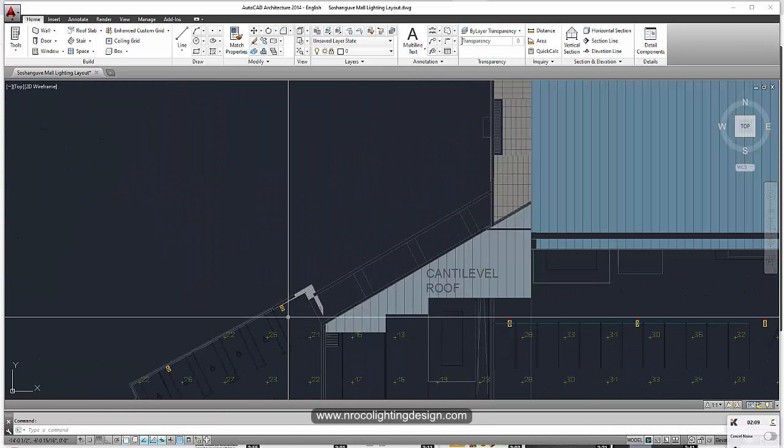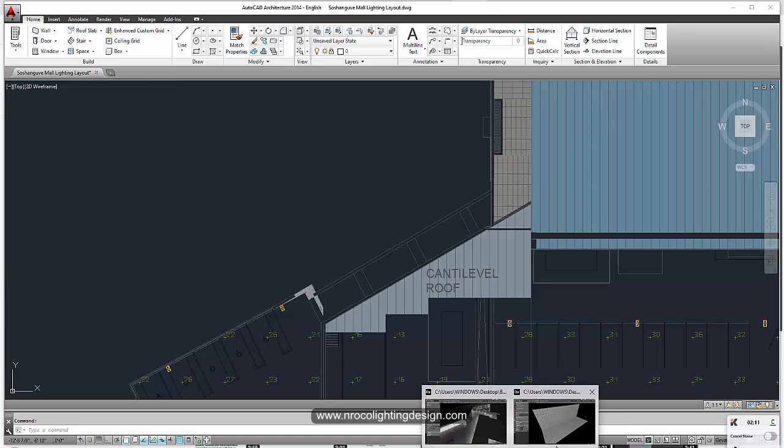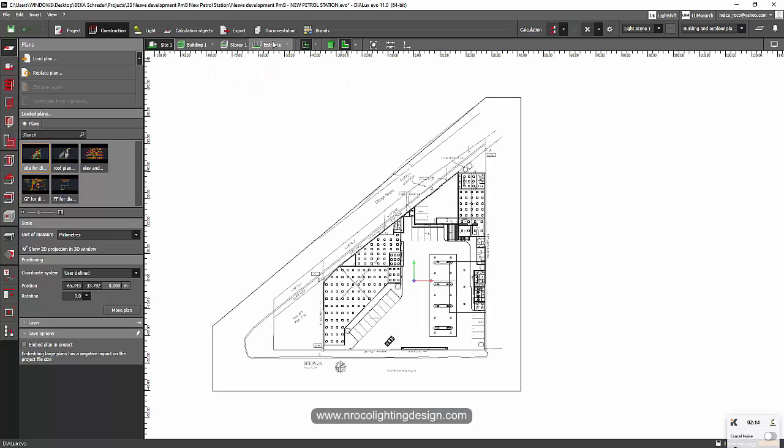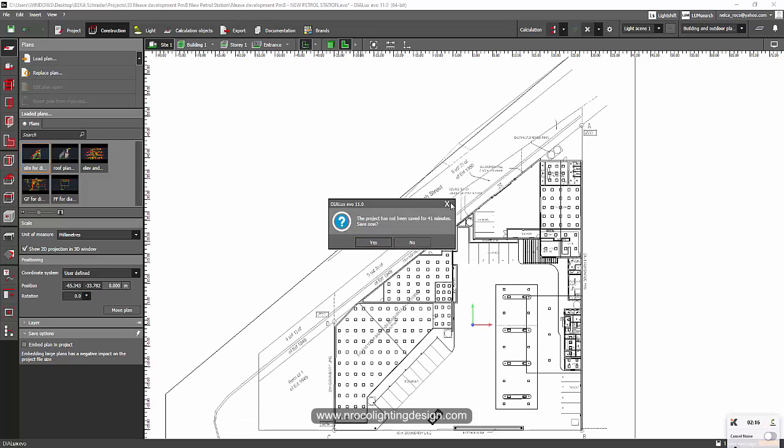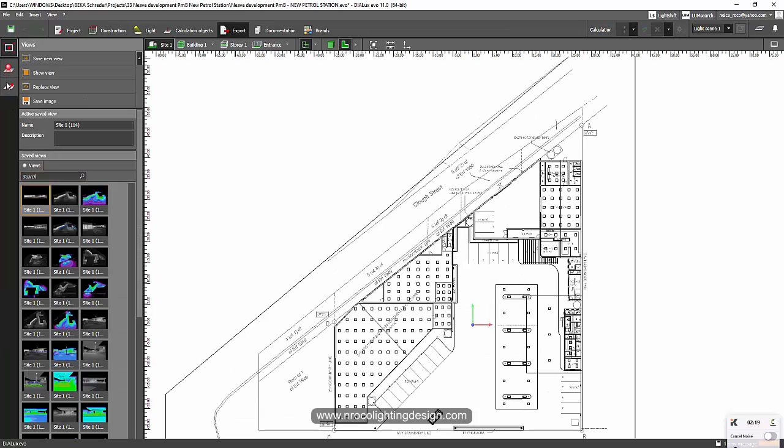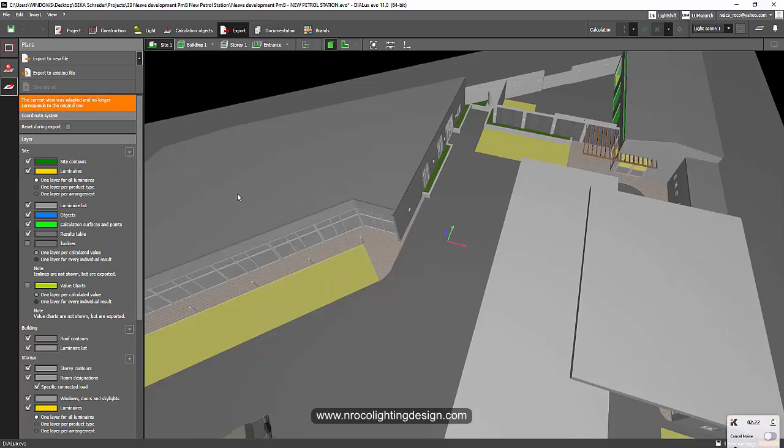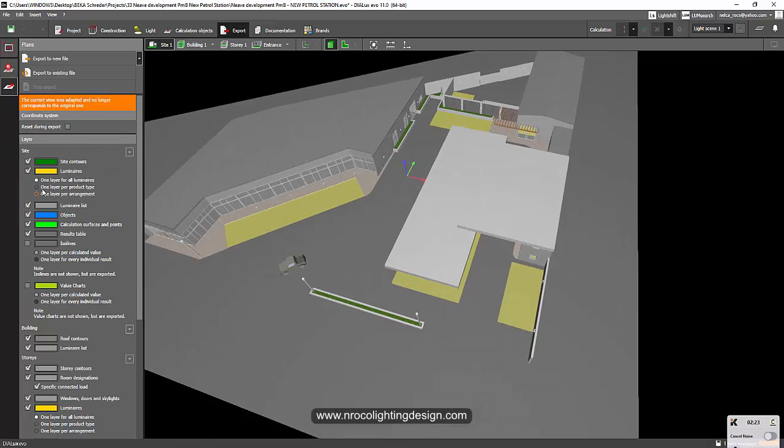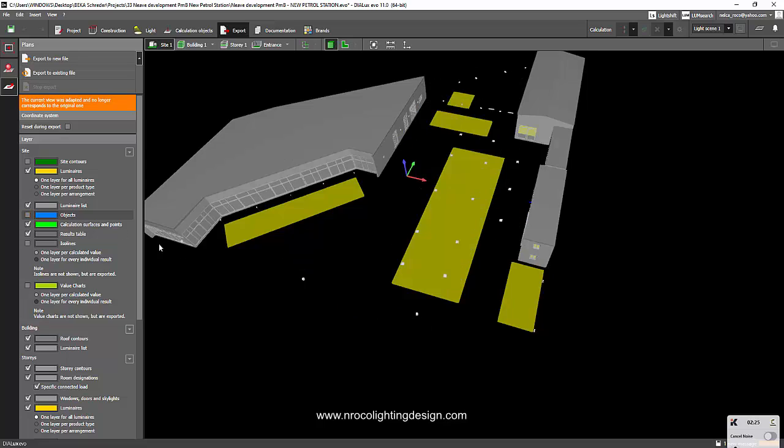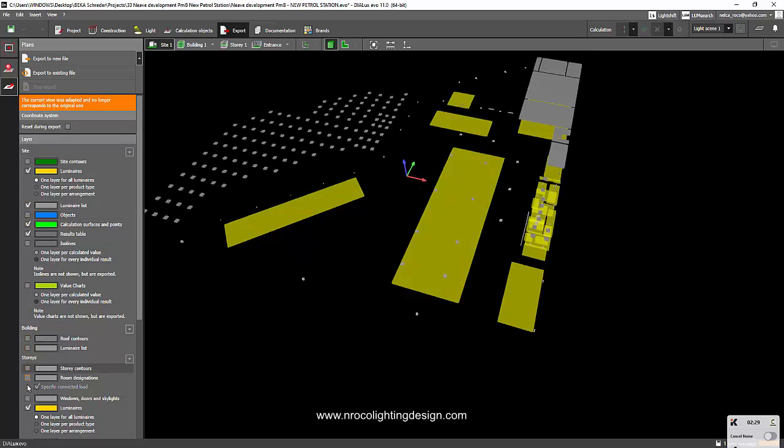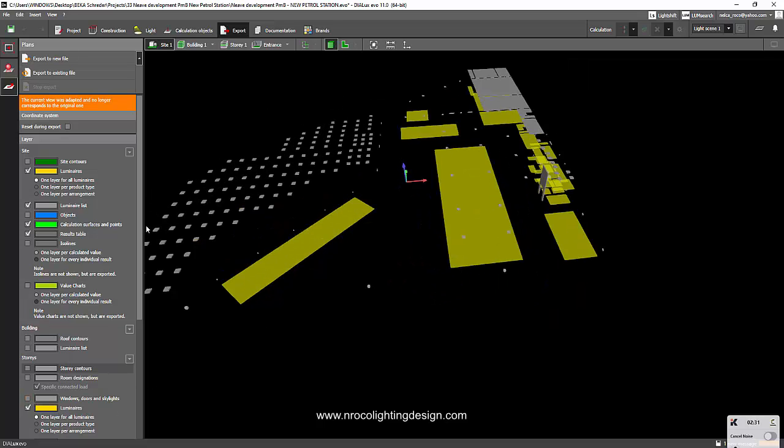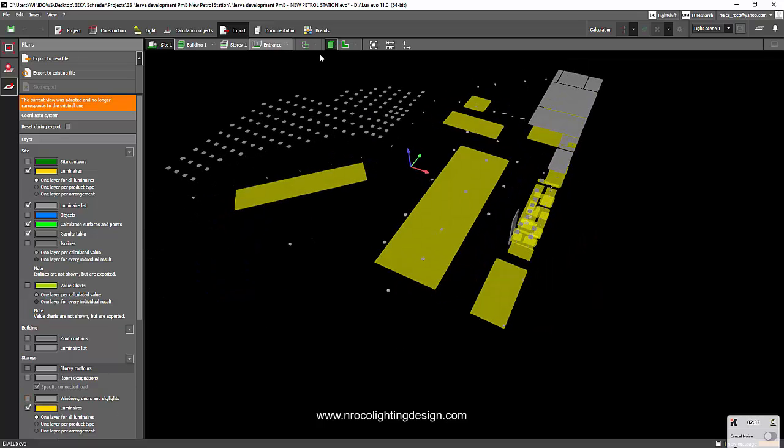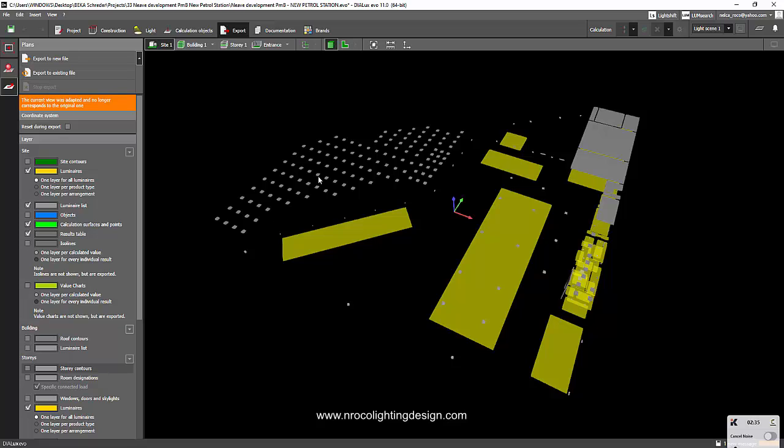When you import or export the luminaire from Dialux Evo, it will just give you the same output. Whatever you see in the plan here, when you do exporting it will give you the same scale and same look when you import it in Dialux Evo. But the good thing is, now I'm going to compare it to AGI 32.